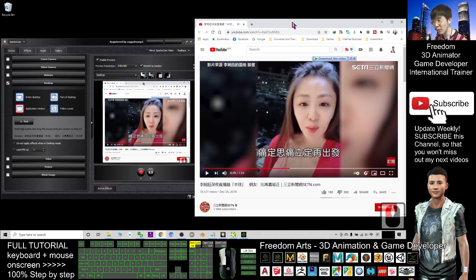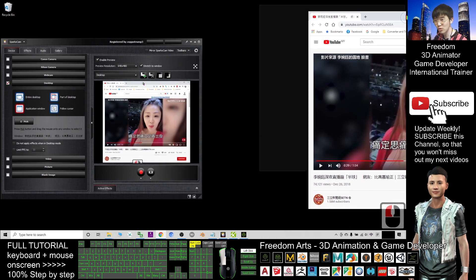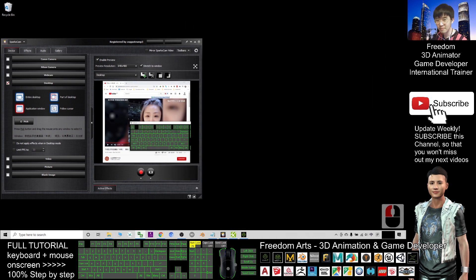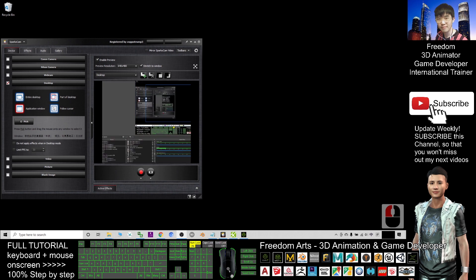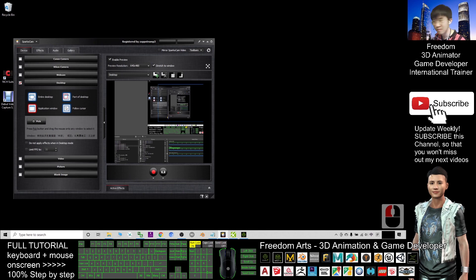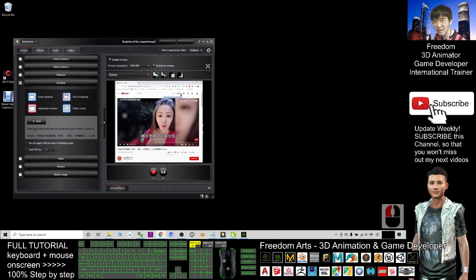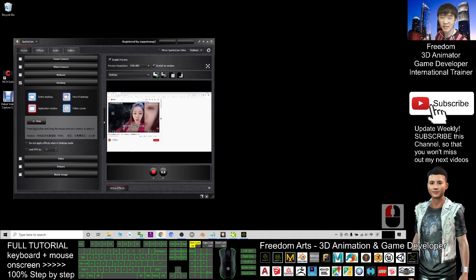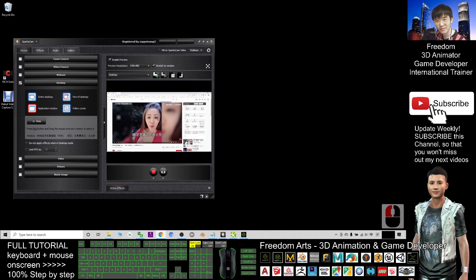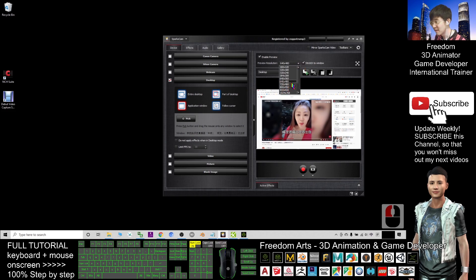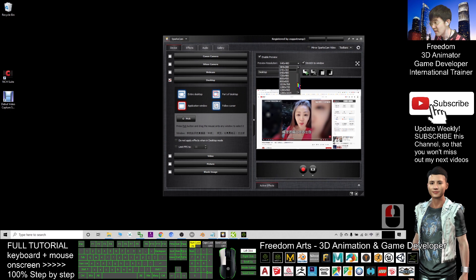You can see the Sparkle Cam is here. It is capturing my Google Chrome browser. So now I drag this to another window. All right, now everything back to normal. I need to keep on opening this. It is at another window.